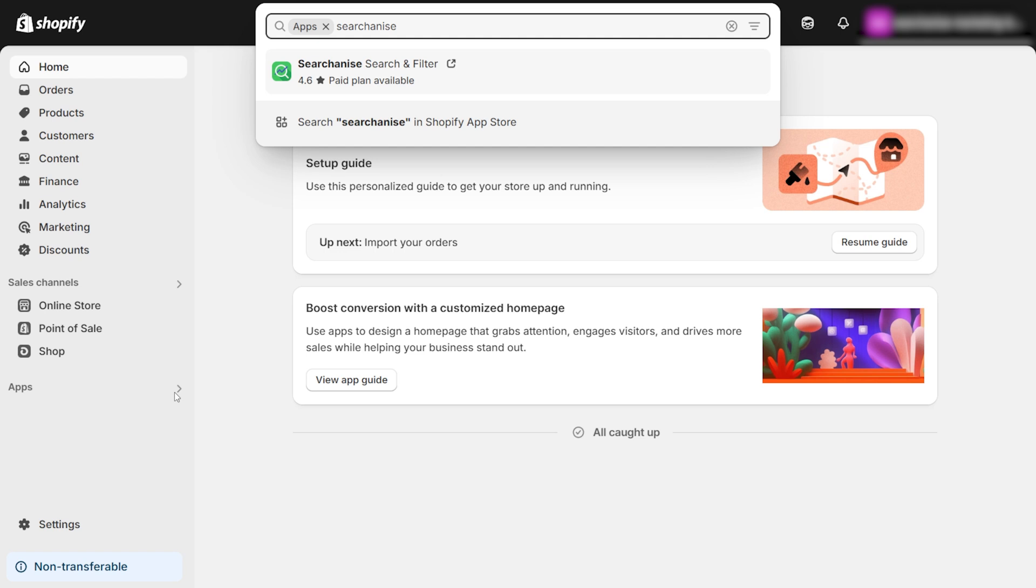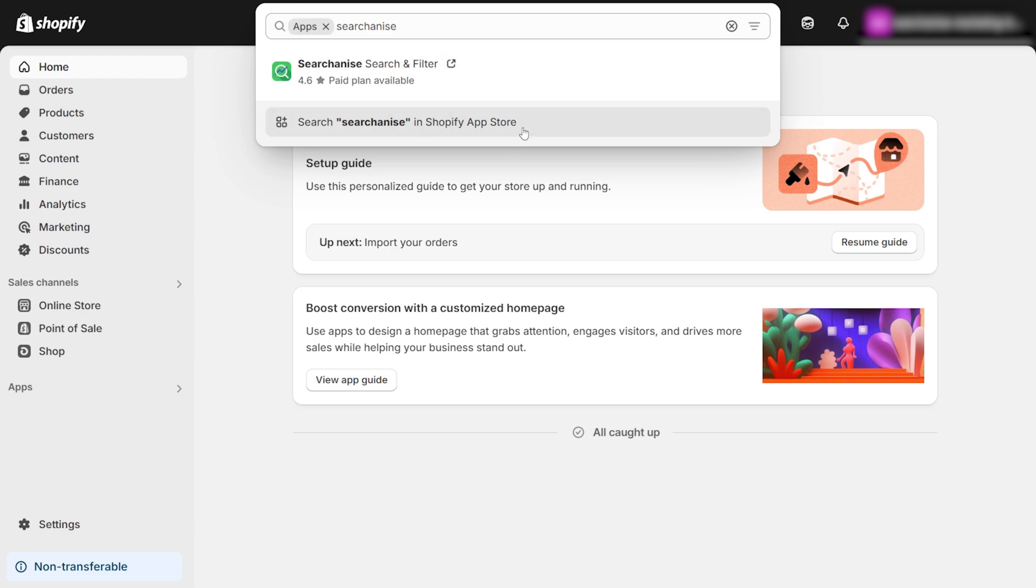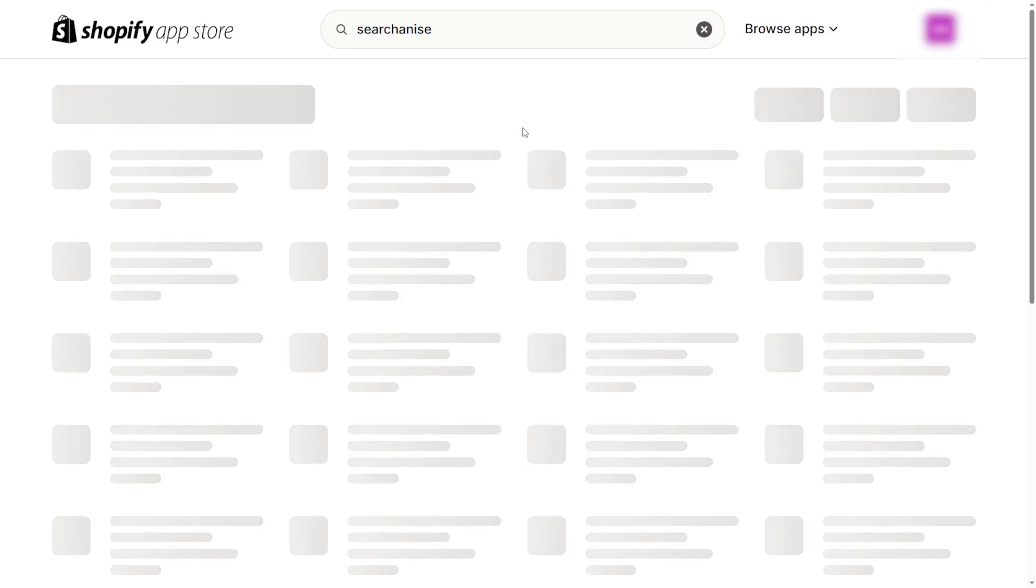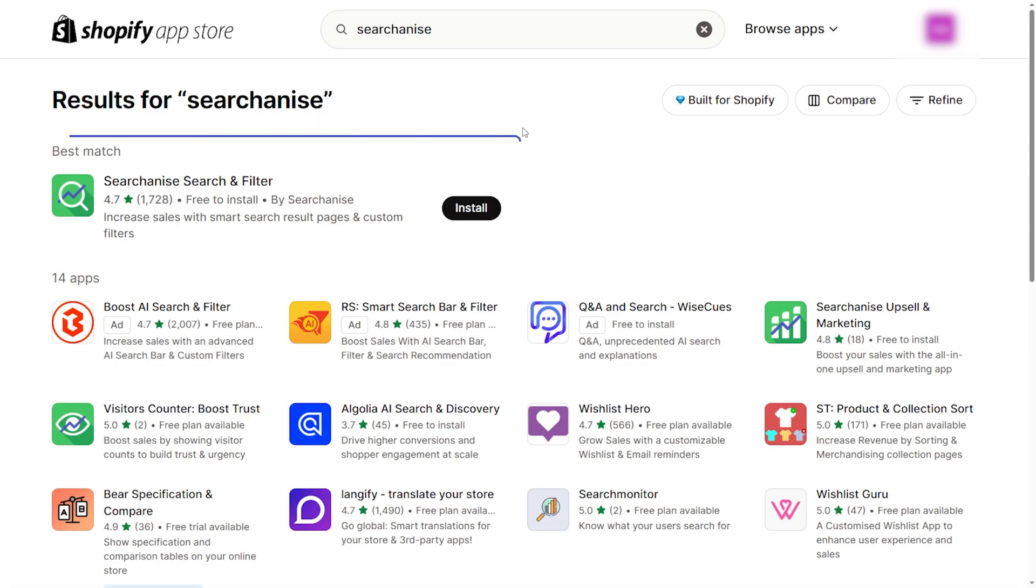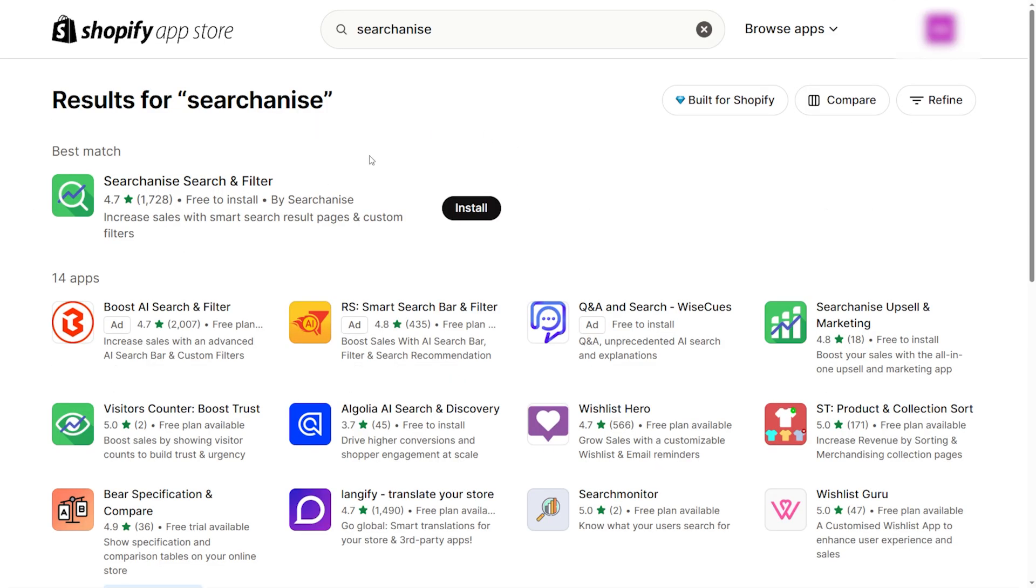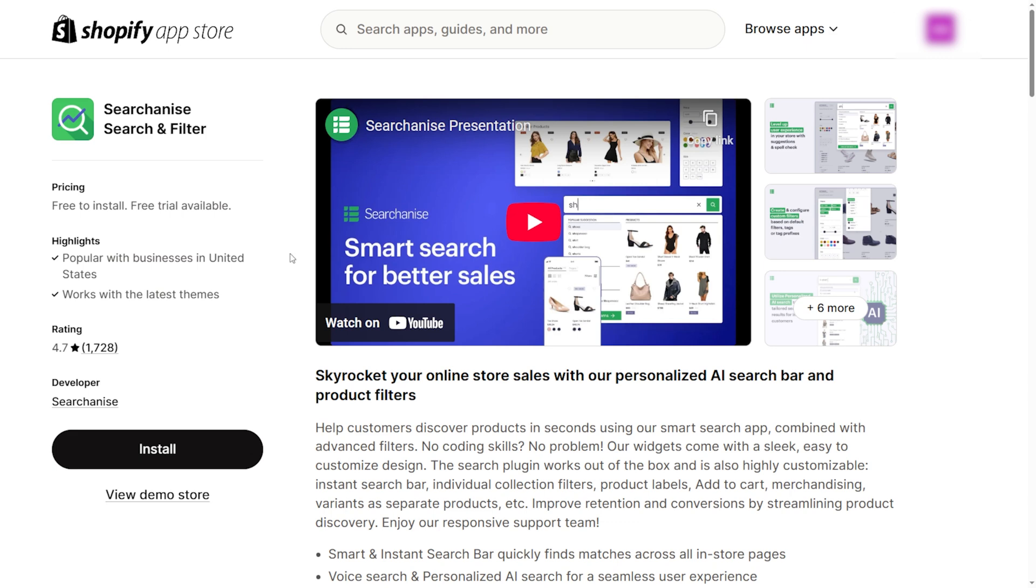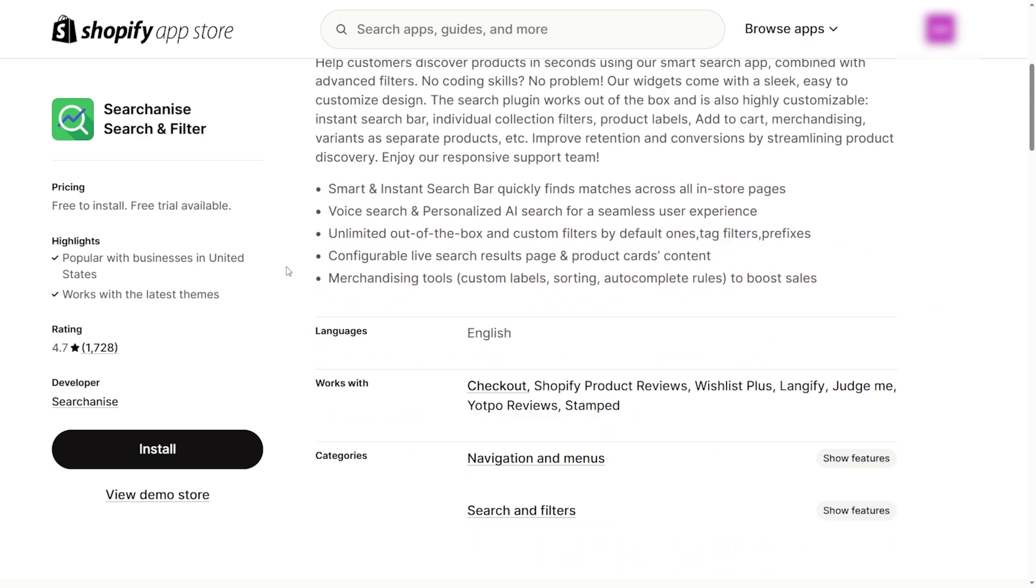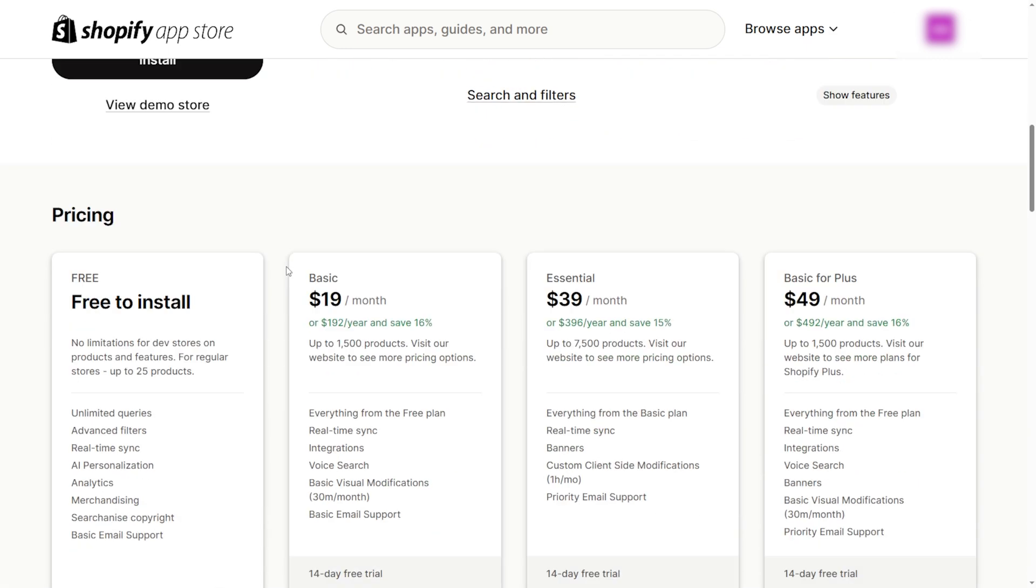If you don't see it, click on Search Searchanize in Shopify App Store to browse available options. Look for Searchanize search and filter in the results. Take a moment to check out the app details, including pricing and user reviews.